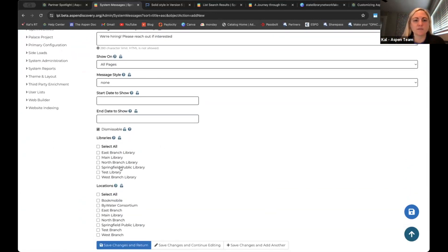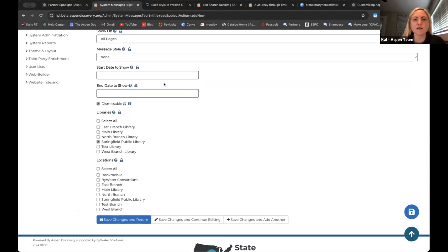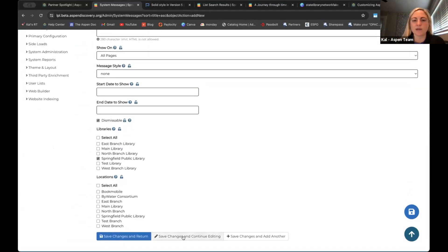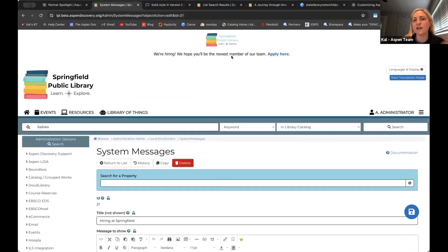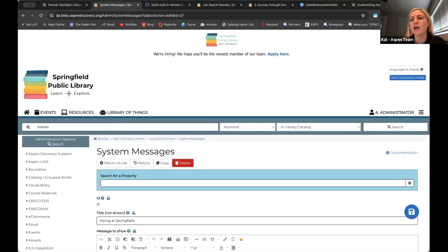I'm going to publish it to Springfield catalog. As long as I don't have a start and end date in the future, when I save it I should see it automatically. And I'm able to see 'we're hiring' and can click on the link and see my little brand here. This is what makes it dismissible — if I'm logged in, I'm able to close that out.